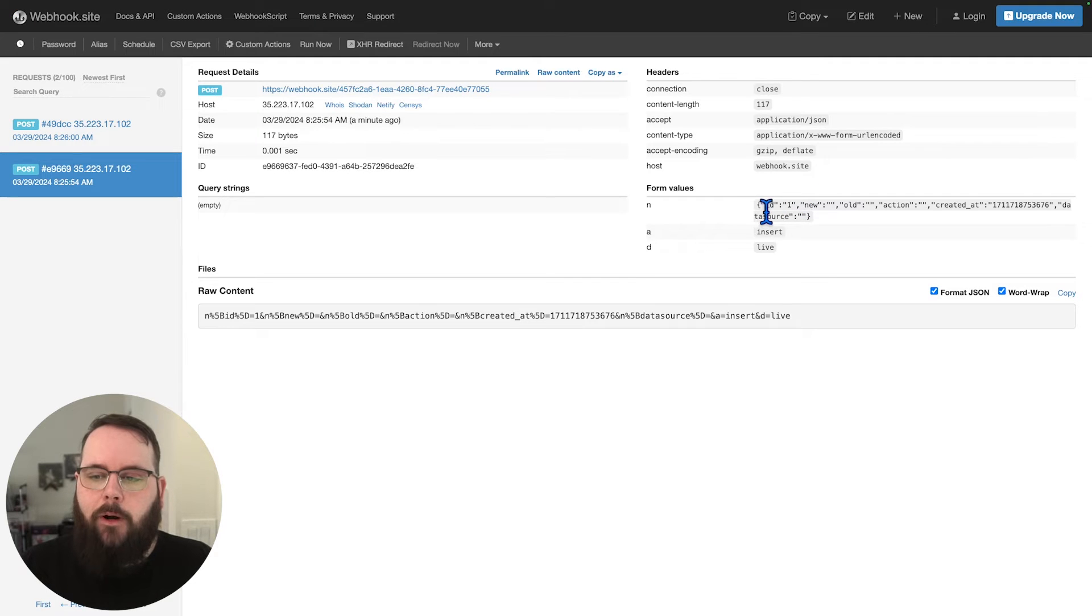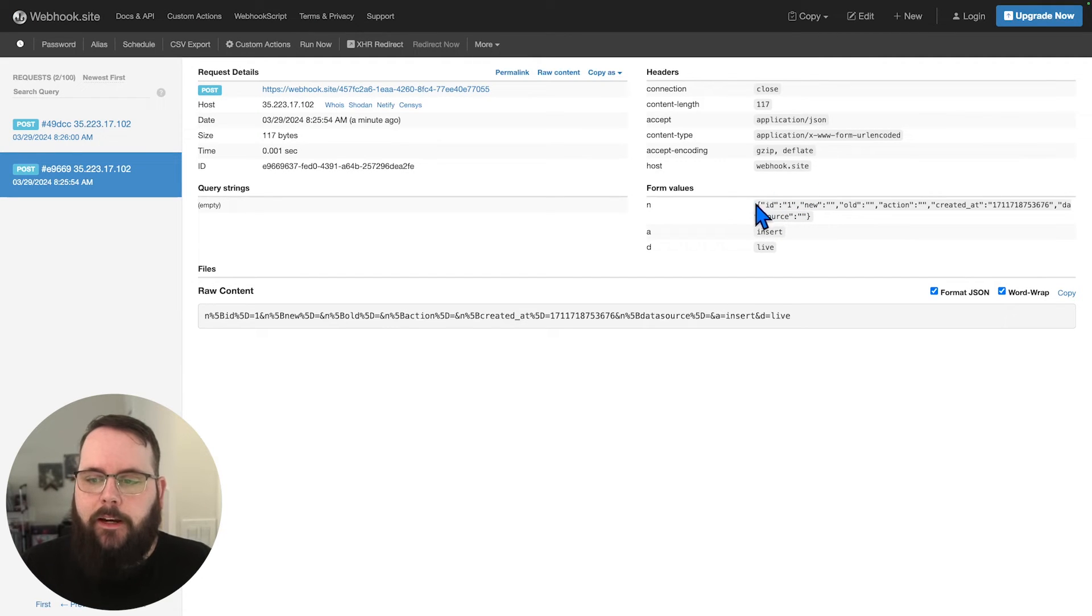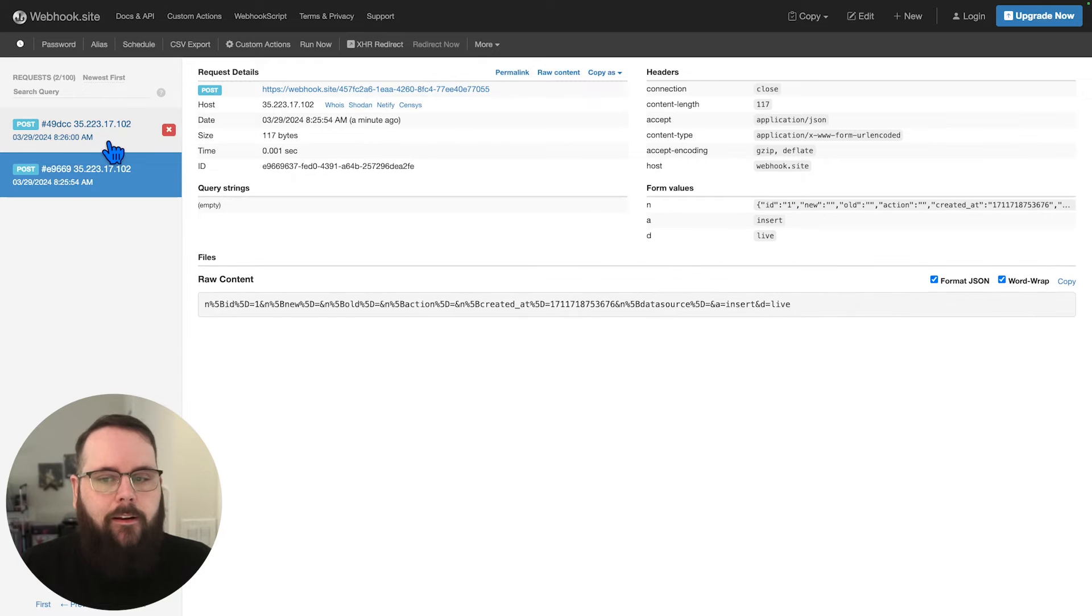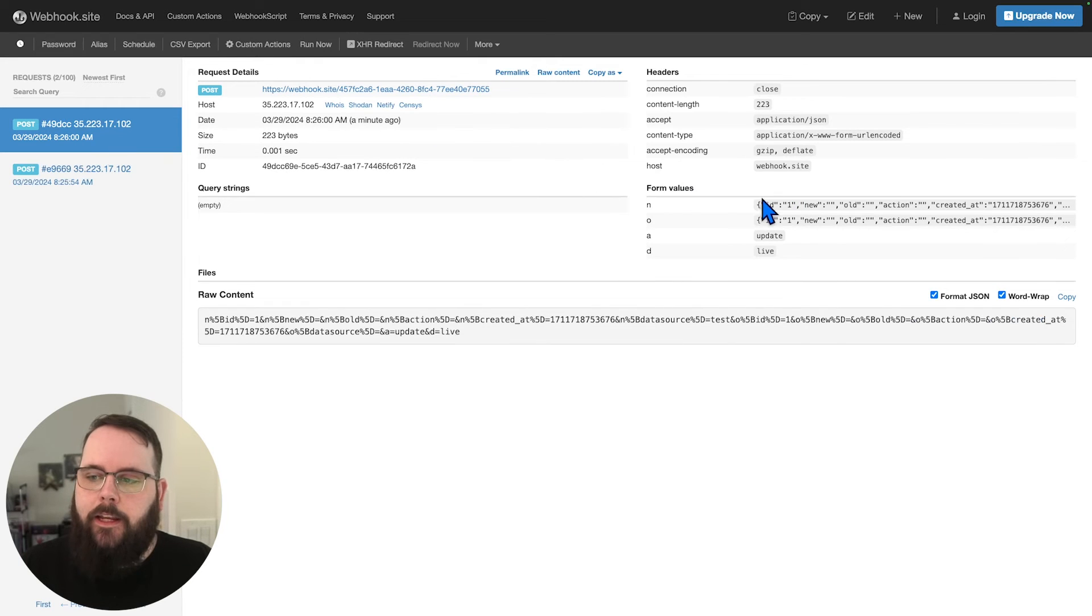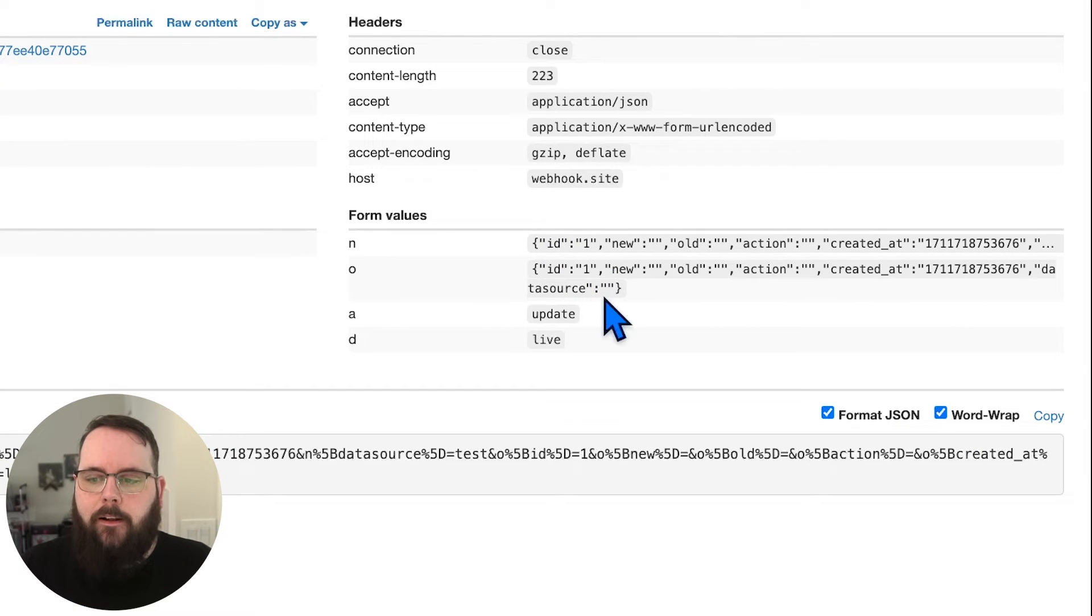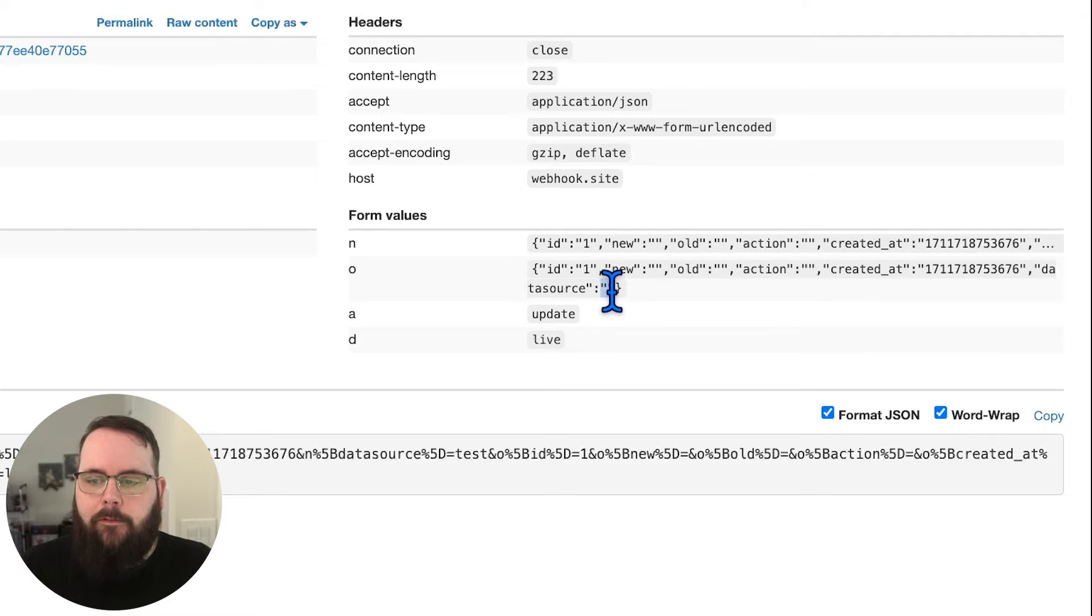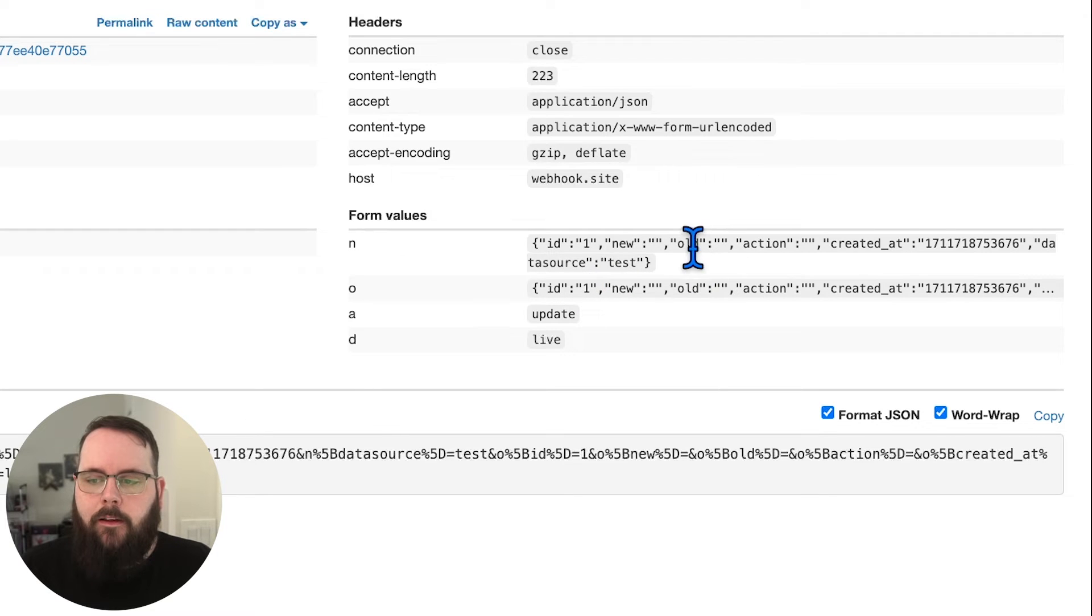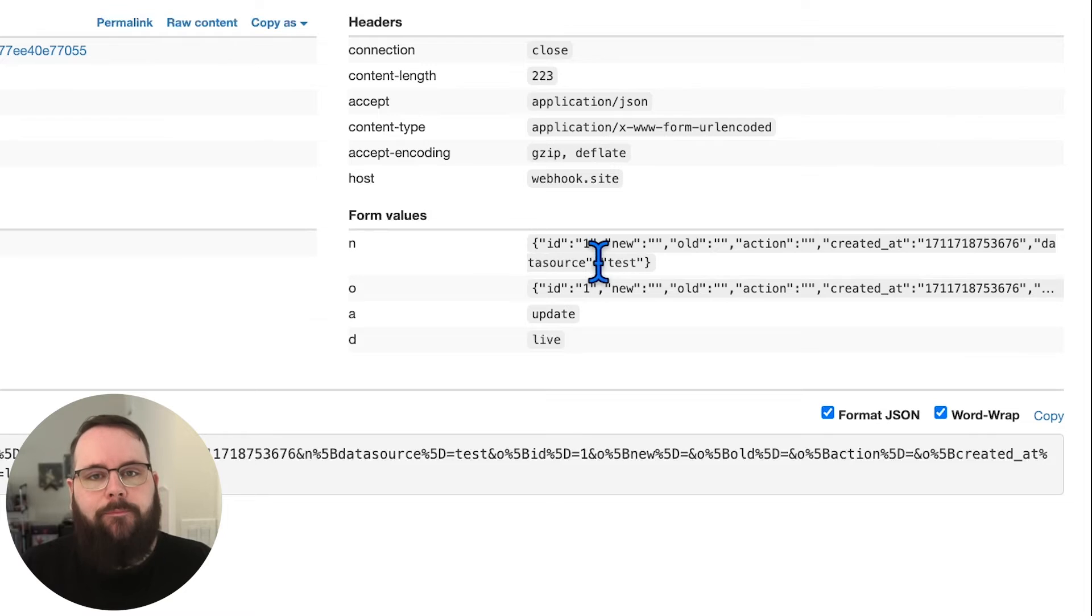And we can see here on the right, the data that came through our triggers. So there is the record that we just created. And then here is the new record after we updated it. So you can see data source does not have a value here. But here, under our new value, it does.